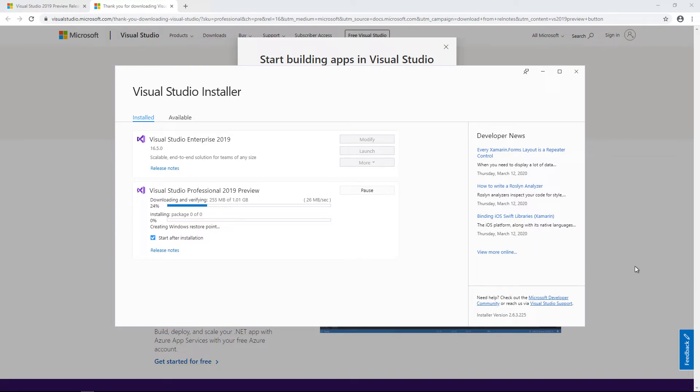The installer will now download and install the various required components. This does take a few minutes, so I'll skip through to the end of this step.